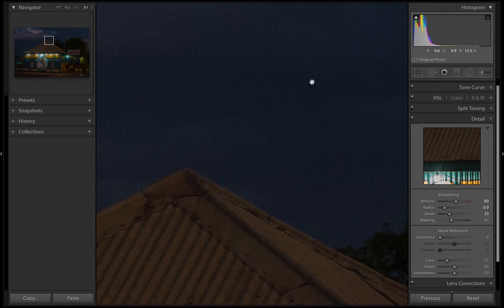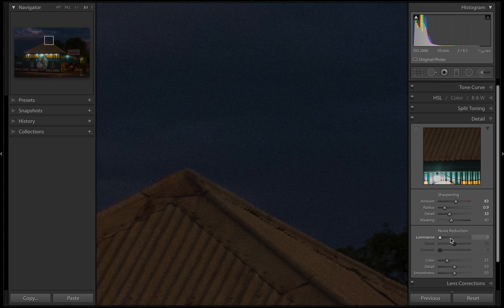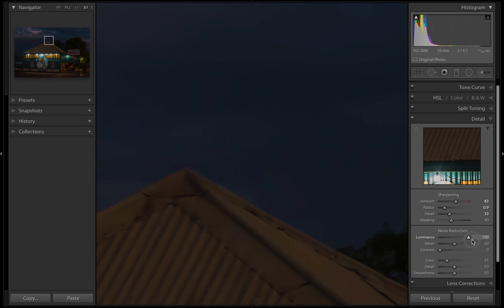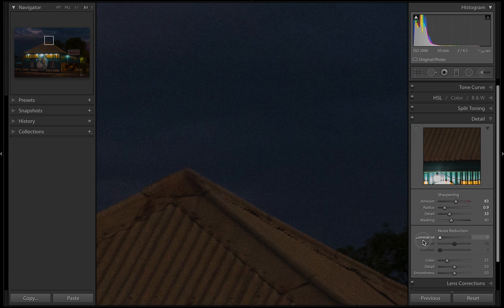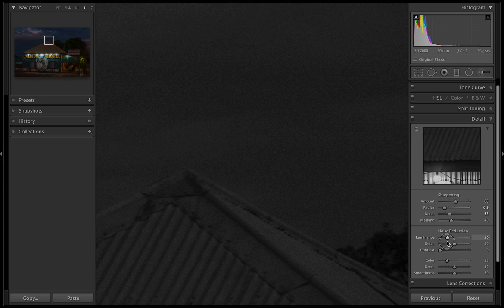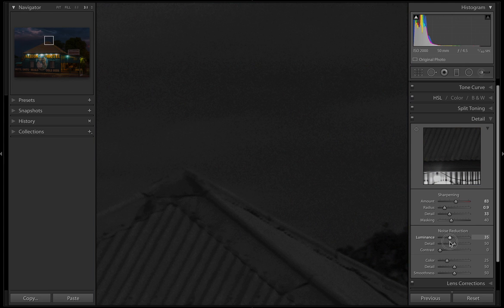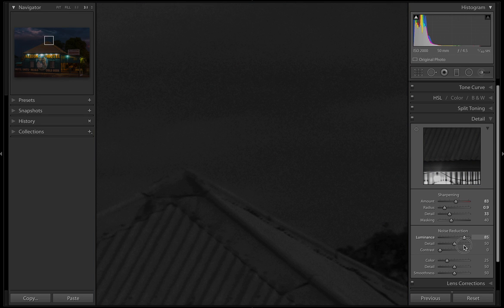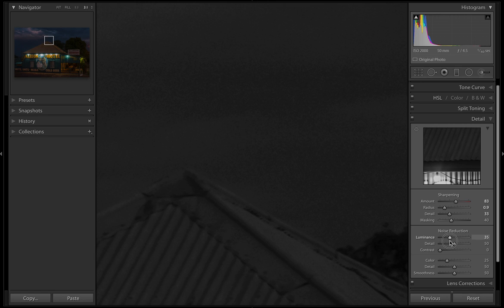First step is come over to luminance. Let's click and drag luminance up and down. If you hold down the alt key, it gives us a more accurate view and puts the image in black and white so we can see what the noise is really doing. Sometimes you have to drag it and wait a little bit to see what happens. Any more than 85 is too much - you're going to lose a lot of detail. I'm liking around the 35-36 mark.